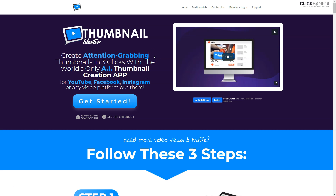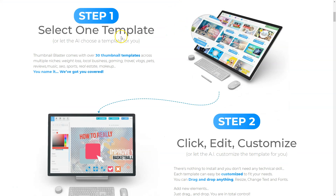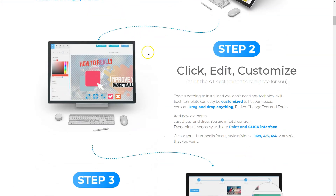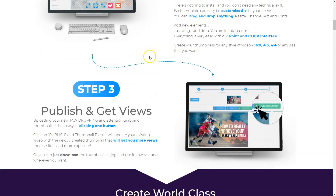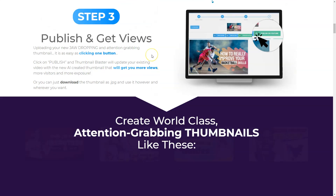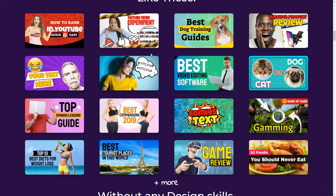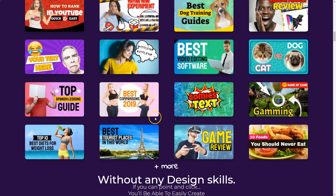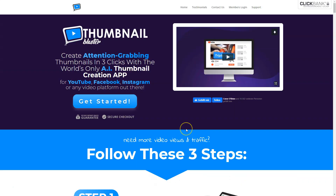This works for YouTube, for Facebook, for Instagram, for any video platform out there. Like you can already see here, you can select a thumbnail template, you can customize it, you can edit it, and you can directly publish it on YouTube. Those are a few examples. We will take a look inside the Thumbnail Blaster and I will show you what awaits you inside this software.